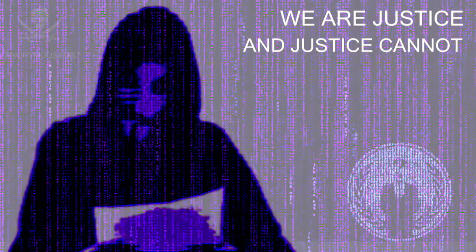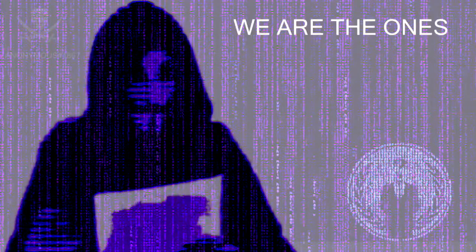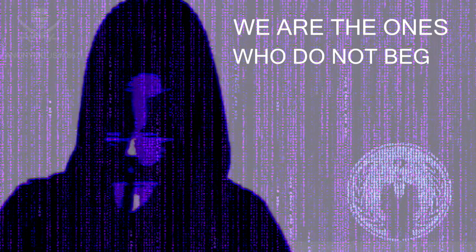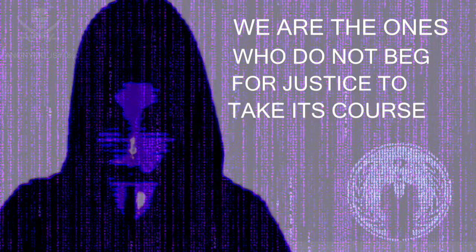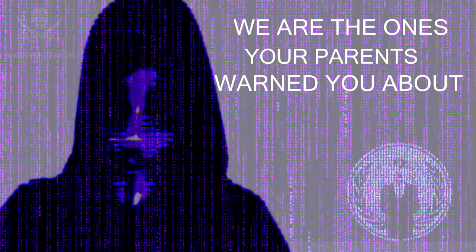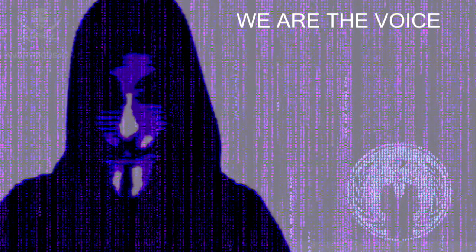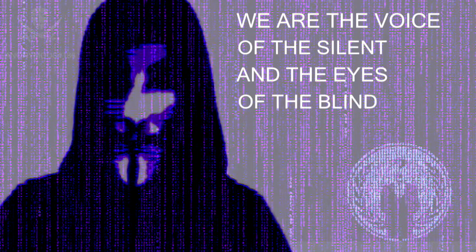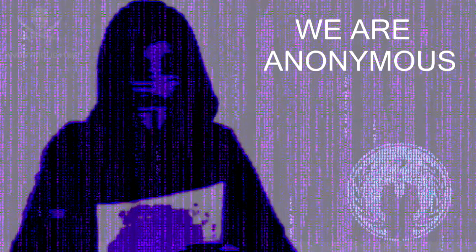We are justice, and justice cannot be silenced. We are the ones governed by no law. We are the ones who do not beg for justice to take its course. We are the ones your parents warned you about. We are the voice of the silent in the eyes of the blind. We are Anonymous.